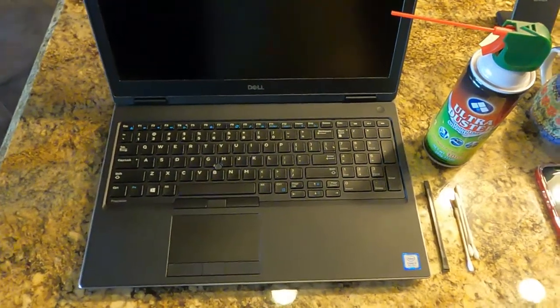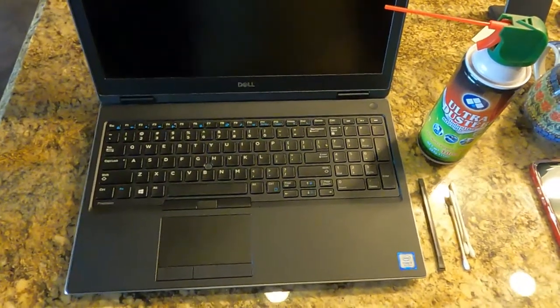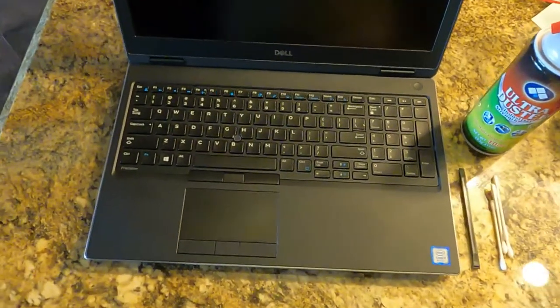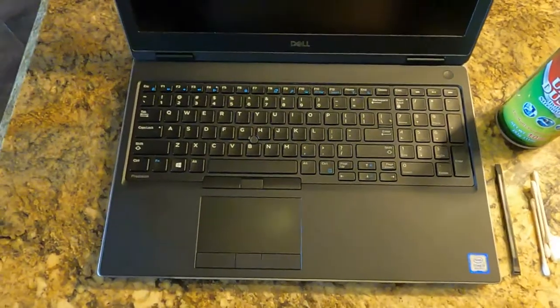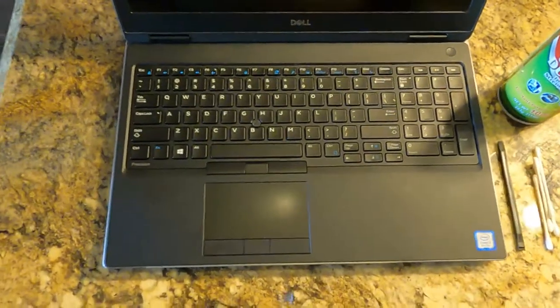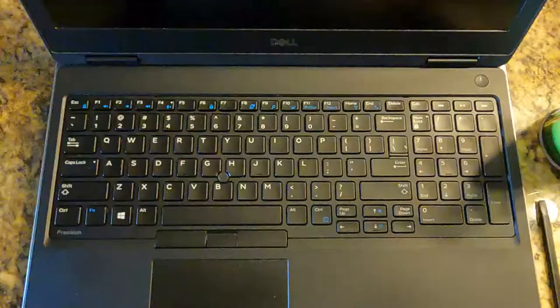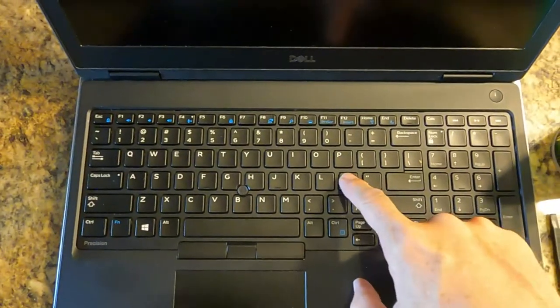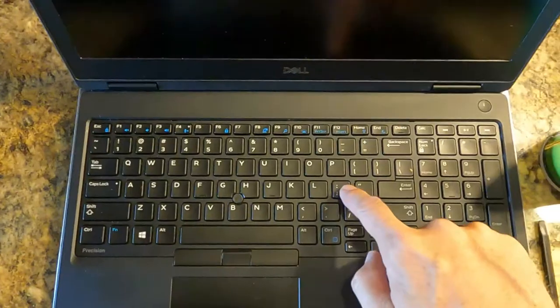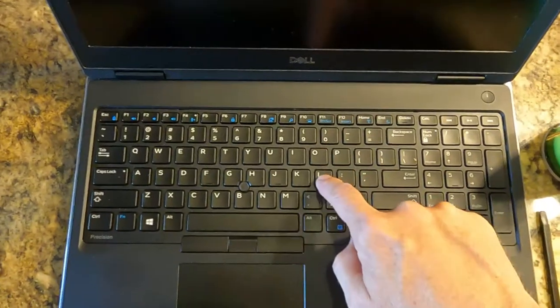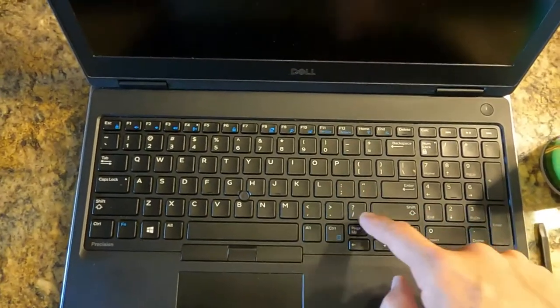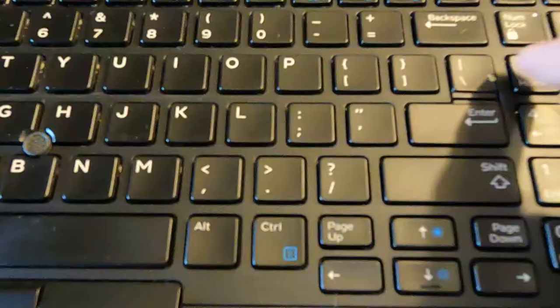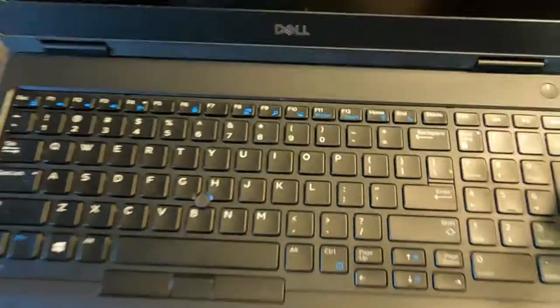This is my Dell Precision 7500 series that I use everywhere. I take it on planes and eat with it, and as a result I get crumbs and junk underneath the keys. Sometimes they get stuck on something I dropped in between the cracks between the keys and the keyboard lattice.